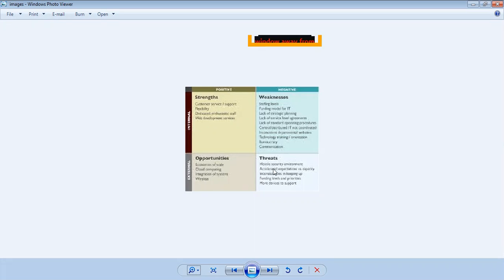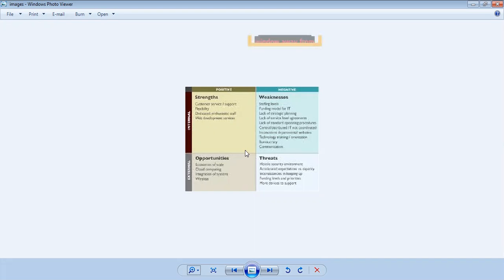Threats are external factors which act as barriers for you. There are five types of threats: threat of buyer, threat of supplier, threat of substitute products, threat of new entrants, and threat of competitive rivals. This is also called Porter's Five Forces model.